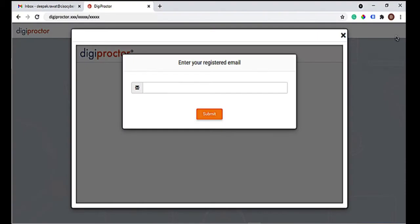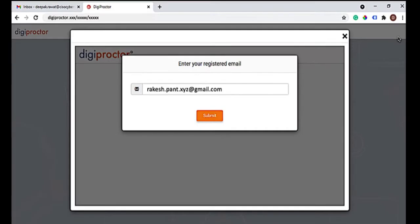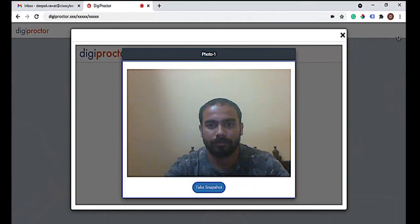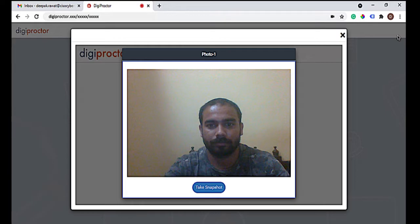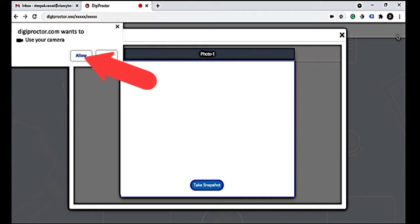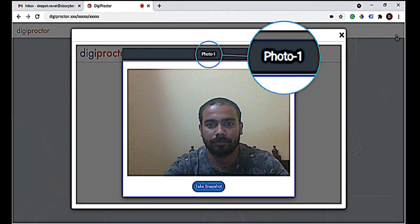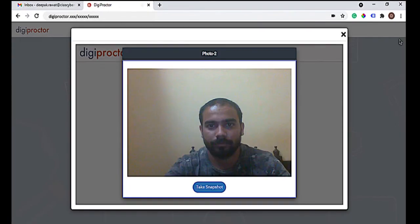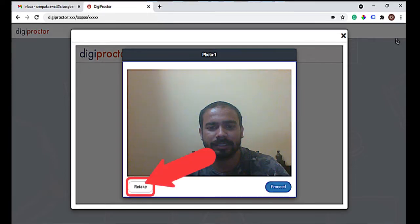You will be asked to enter your registered email ID. If the email ID you entered is validated, you will be taken to a page where you will be displayed a camera box and asked to take a snapshot of your face. If you cannot see your face in the camera box, your browser does not have permission to access your camera — click Allow to permit your browser to access the camera. Take your snapshot; this is photo one.